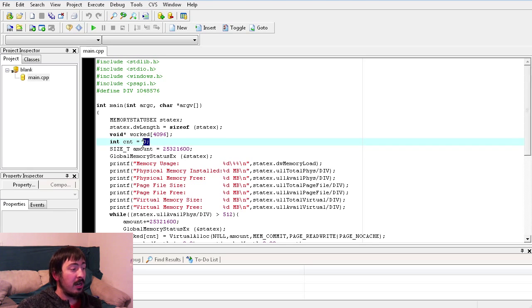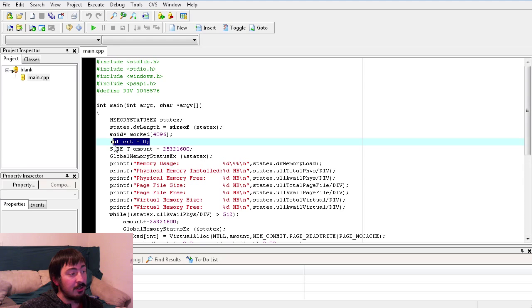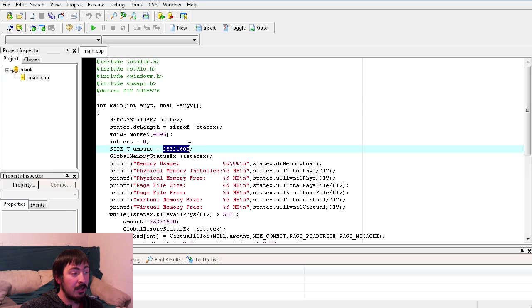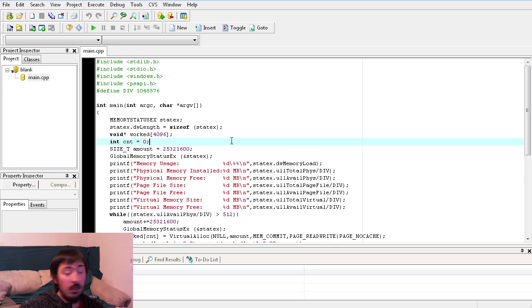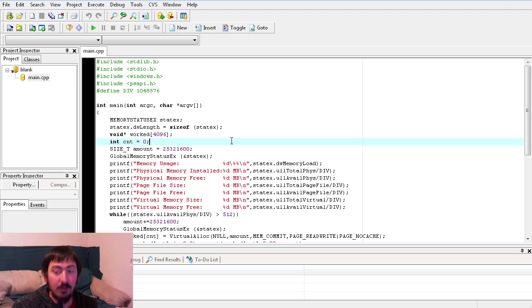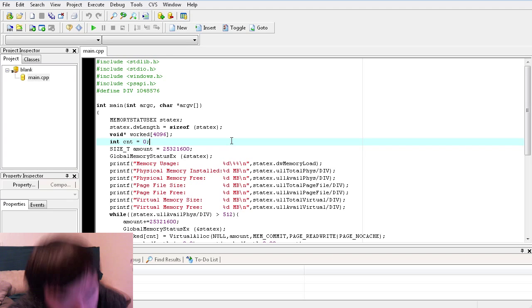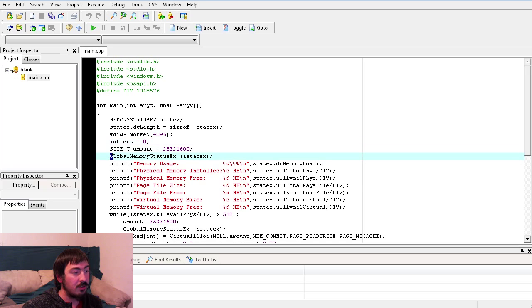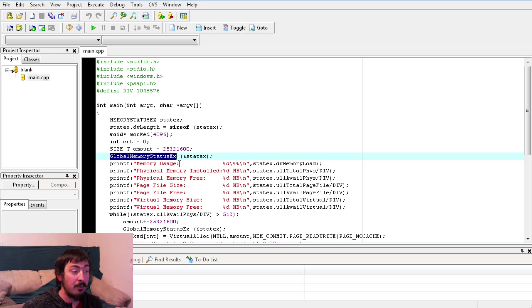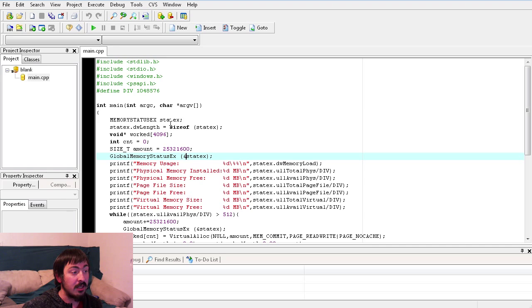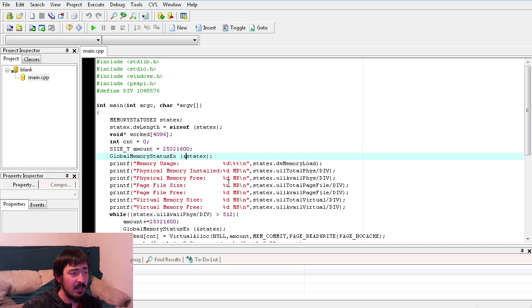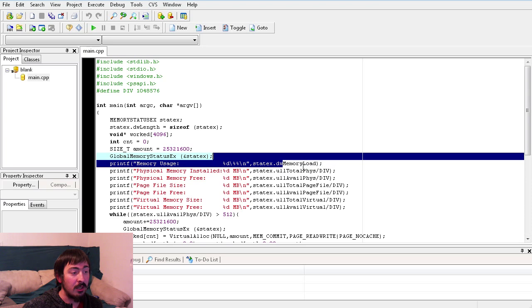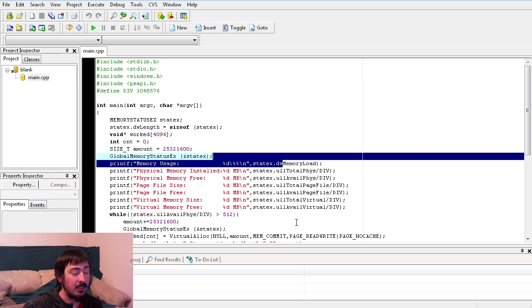And then we have an integer count. Size_t amount, this is the amount of memory that we want to try to allocate each step. First things first, we're going to call global memory status EX and pass it the address of our structure. It's going to fill that structure with the memory load, the total physical, available physical page, all that good stuff.